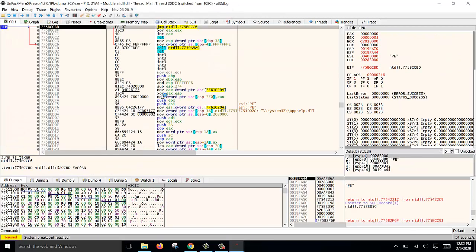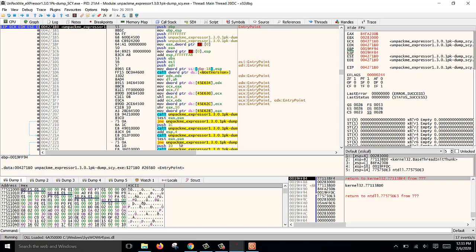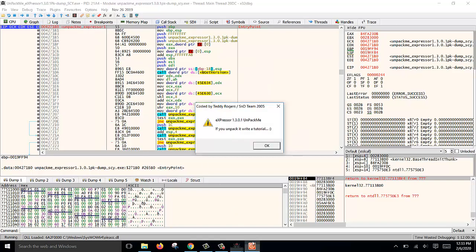Press F9 or the run icon, and immediately it runs to the OEP, the original entry point again, proving that we have successfully unpacked the file. If you click F9 to continue running, you will get this message.